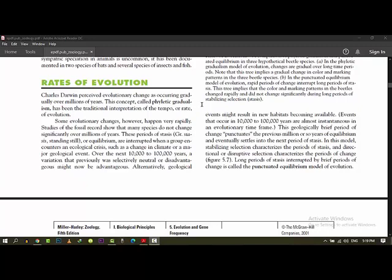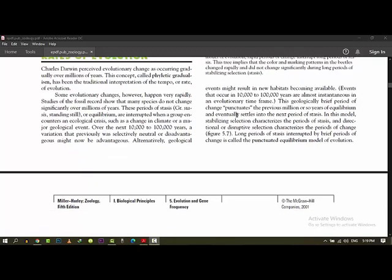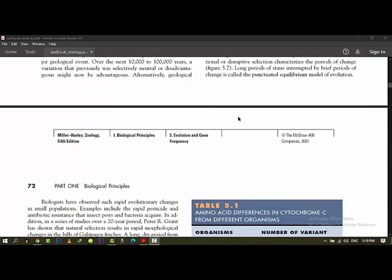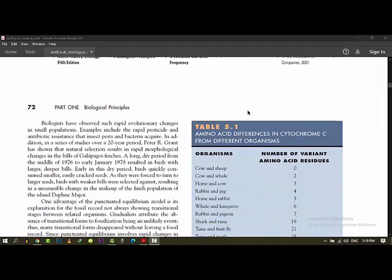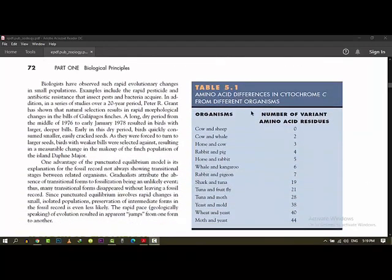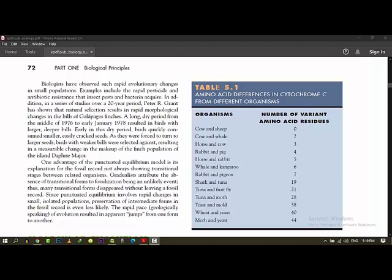But they can't say in law, but we don't get it. So sometimes Galapagos finches in our opinion is that it has gradually changed, but recently a scientist, Peter R. Grant, has studied finches and he has some astonishing results. Biologists have observed such rapid evolutionary changes in small population samples include rapid pesticide and antibiotic resistance that insects, pests and bacteria acquire.